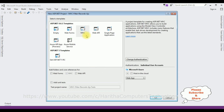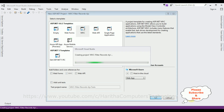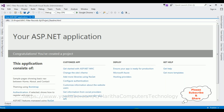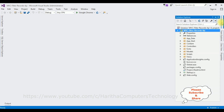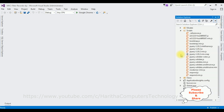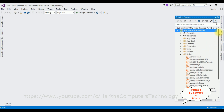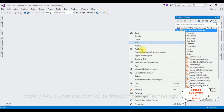From the templates I'm selecting MVC and clicking OK. The project is created successfully. Let's close the default window and open Solution Explorer. In this project, when I expand the Scripts folder, there are no AngularJS files, so let's install AngularJS.